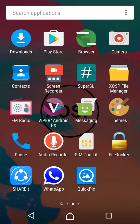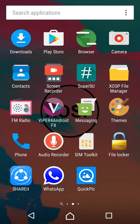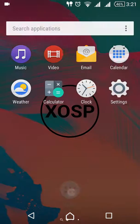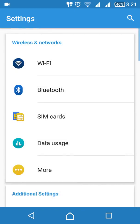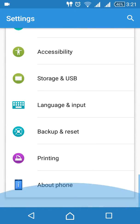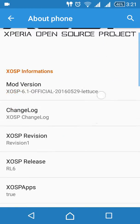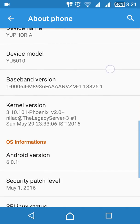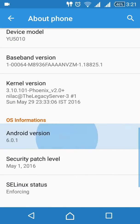Hi guys, myself Praveen Kumar. Now I'm going to show you the XOSP ROM. It is developed in the CM 13 port. It has Android version 6.0.1 Marshmallow.